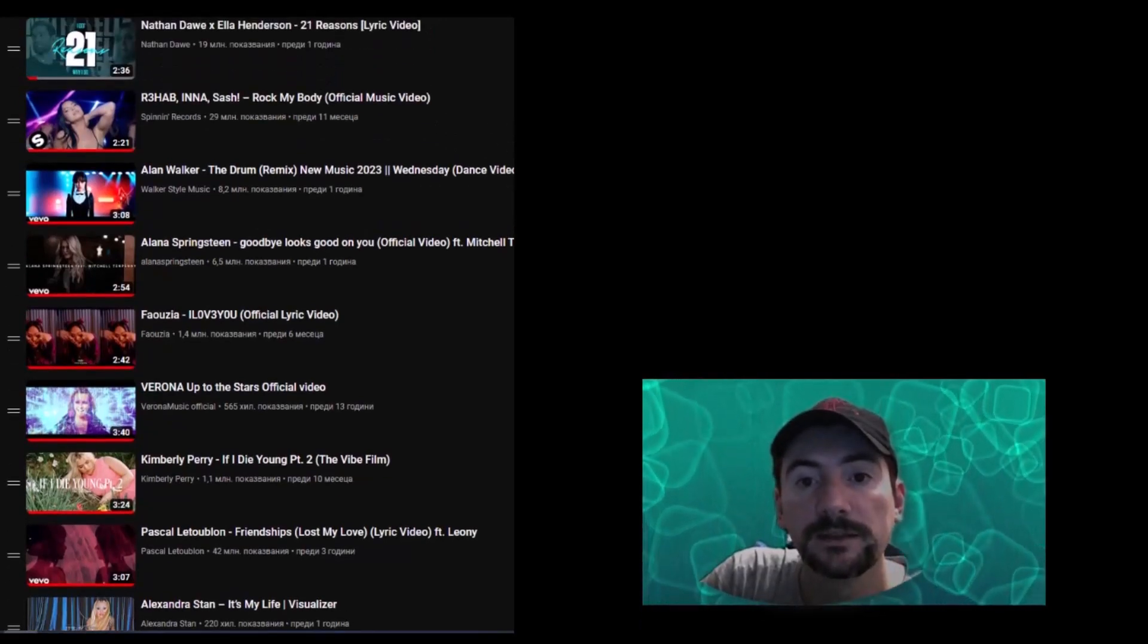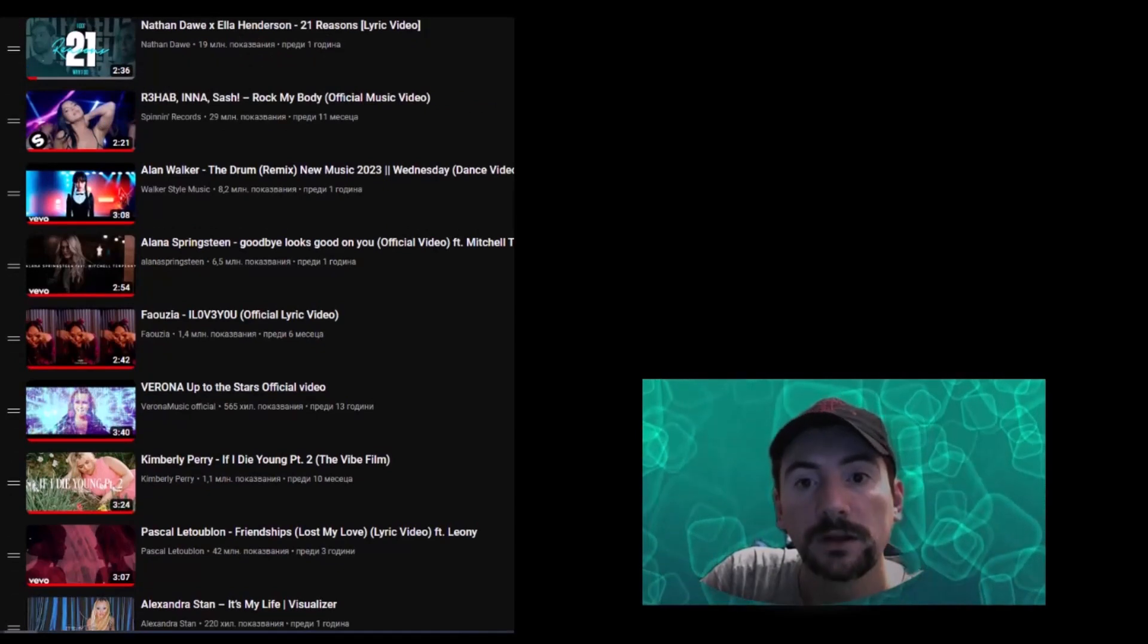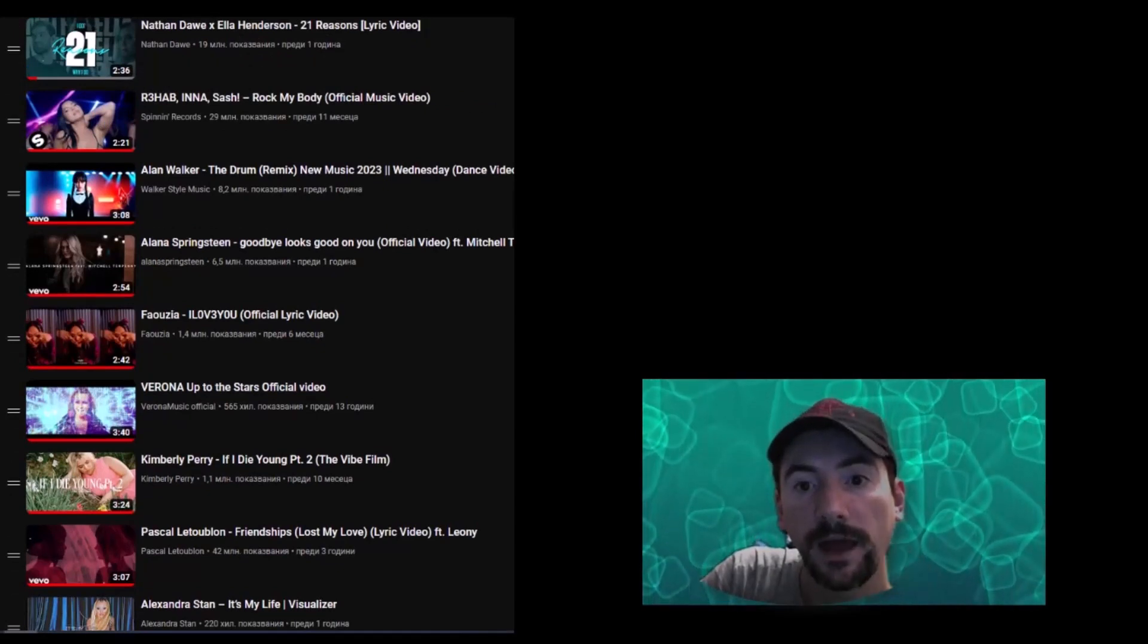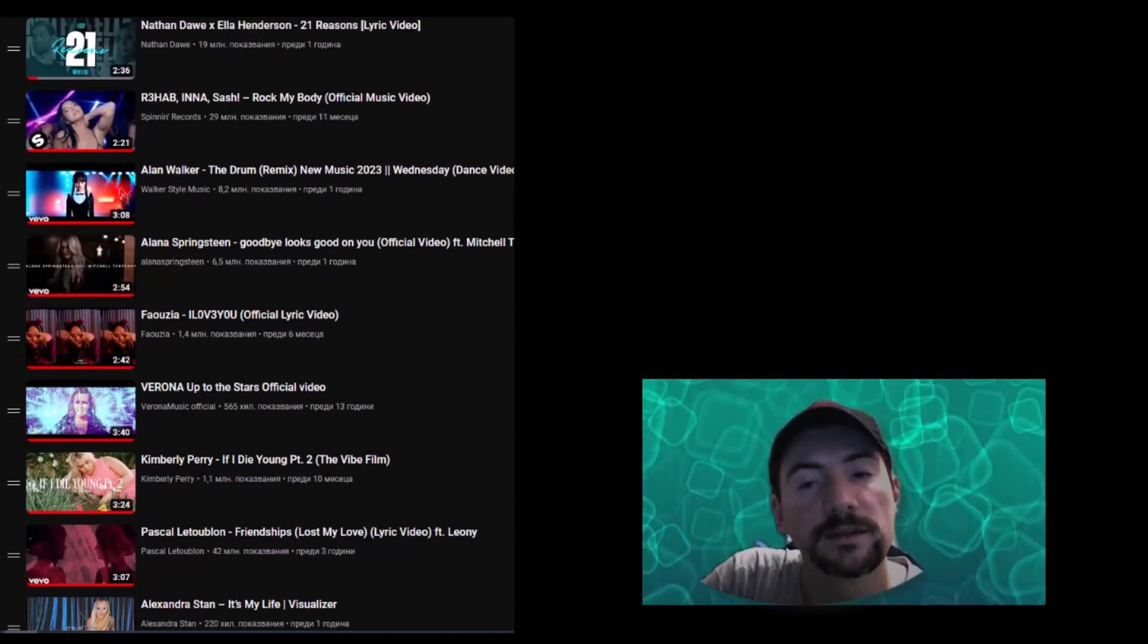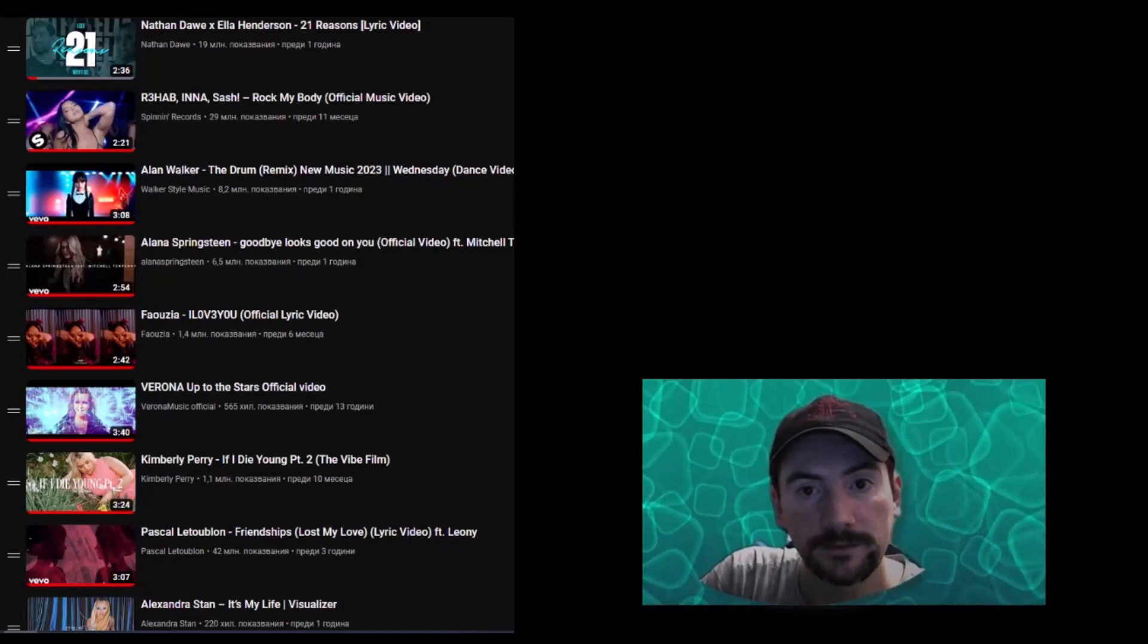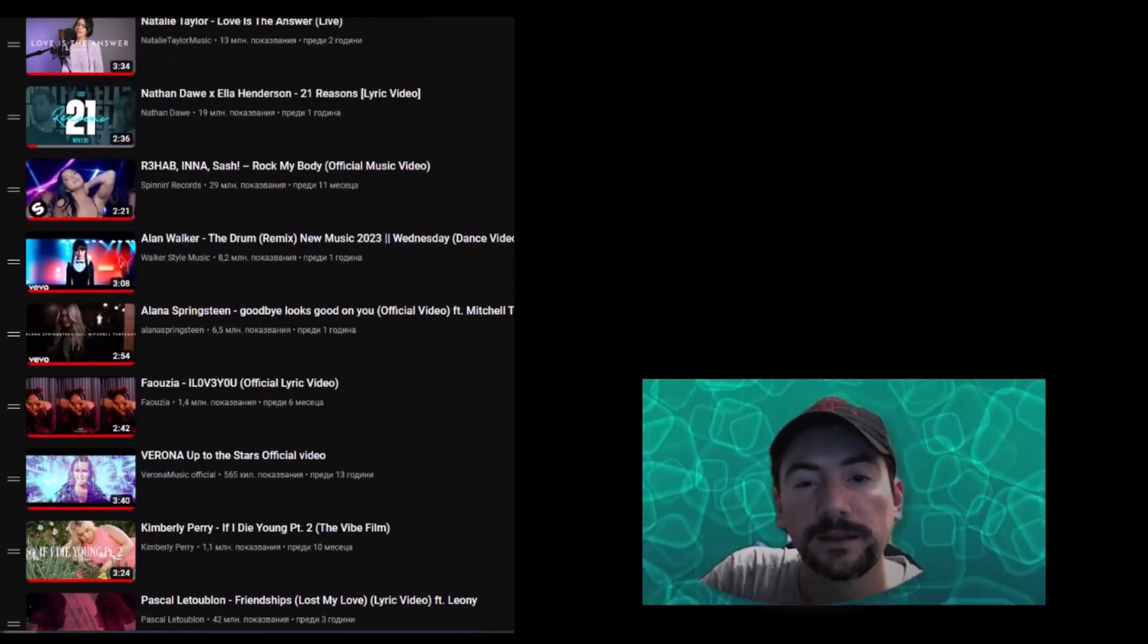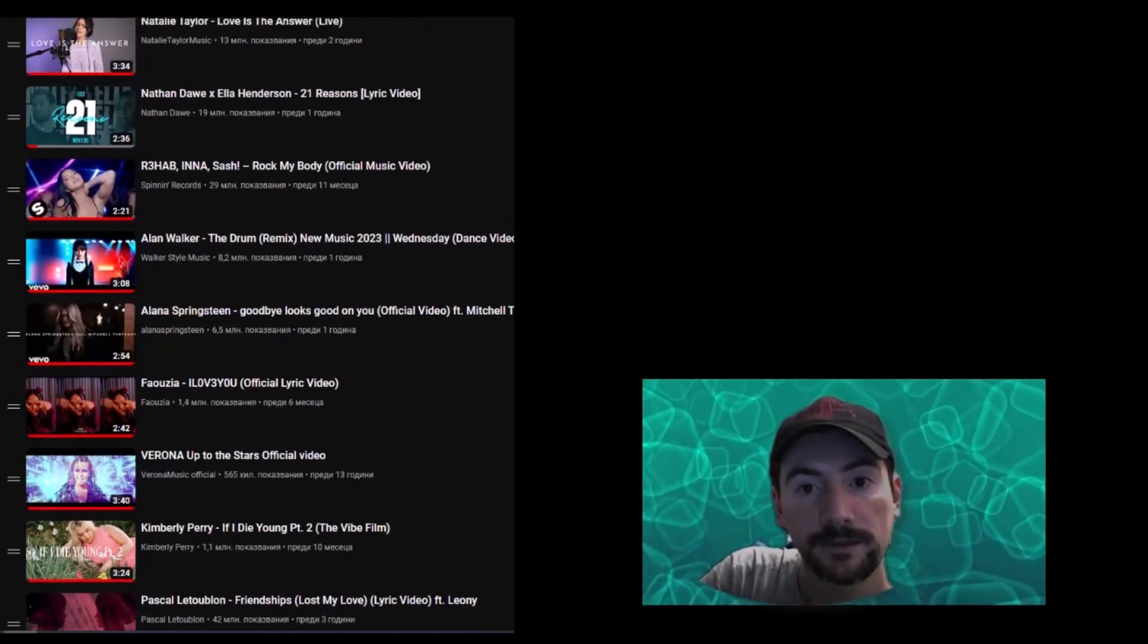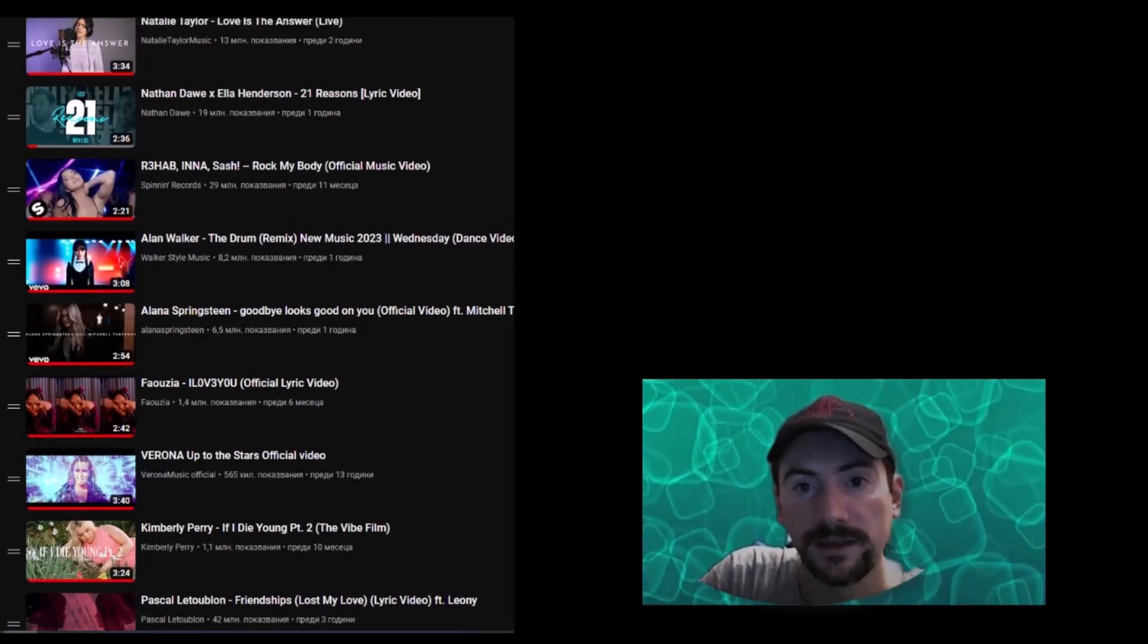Nathan Doll, Ella Henderson, 21 Reasons, Natalie Taylor, Love Is The Answer.